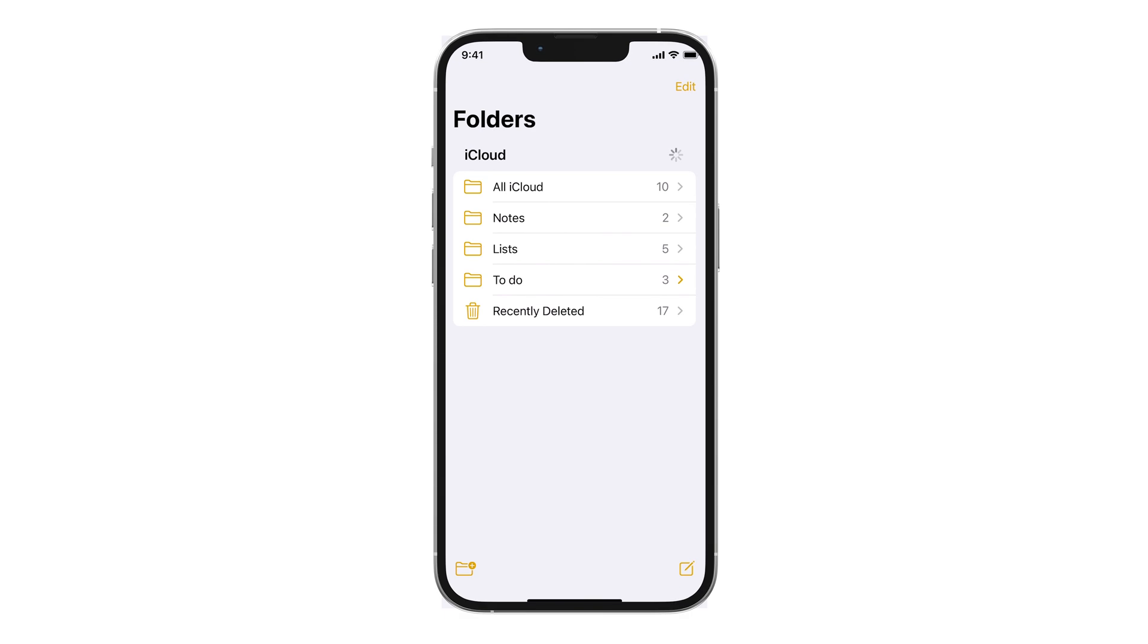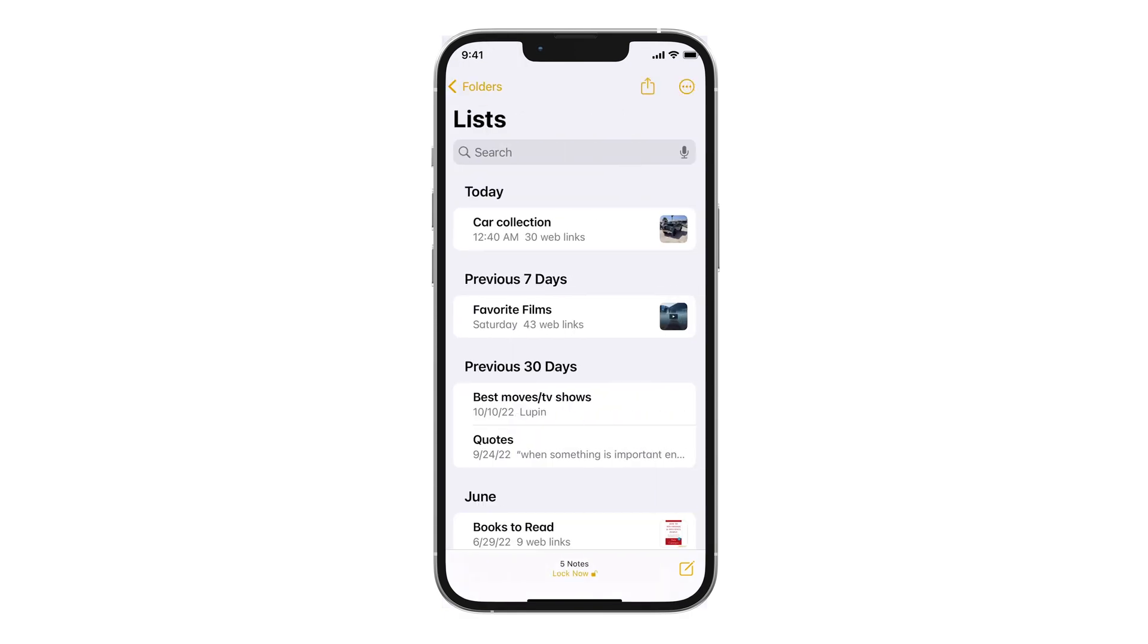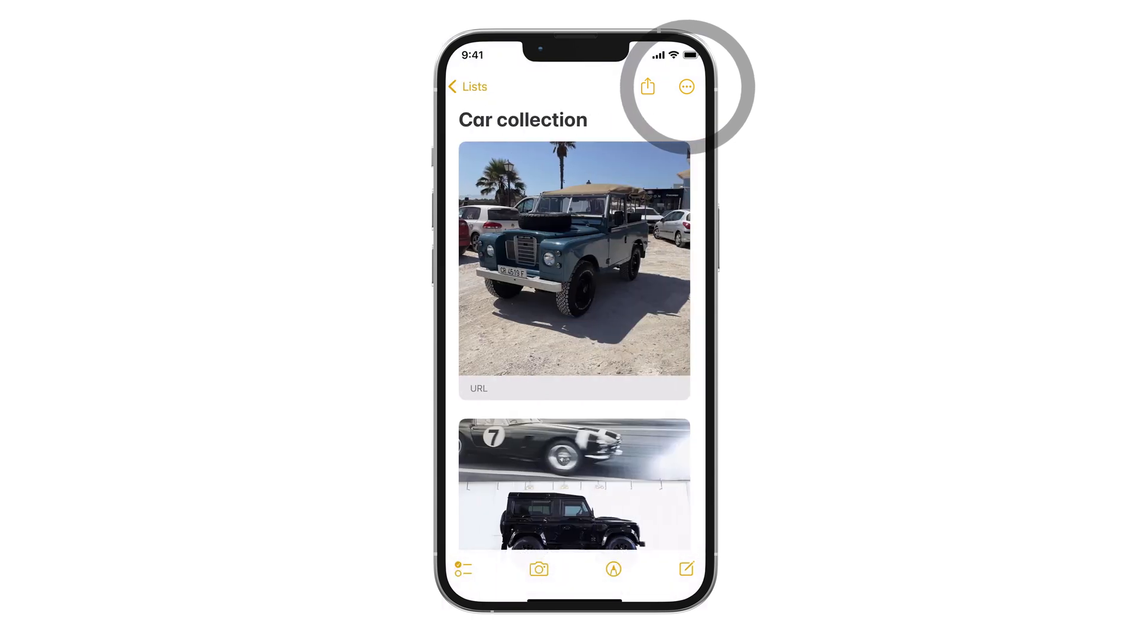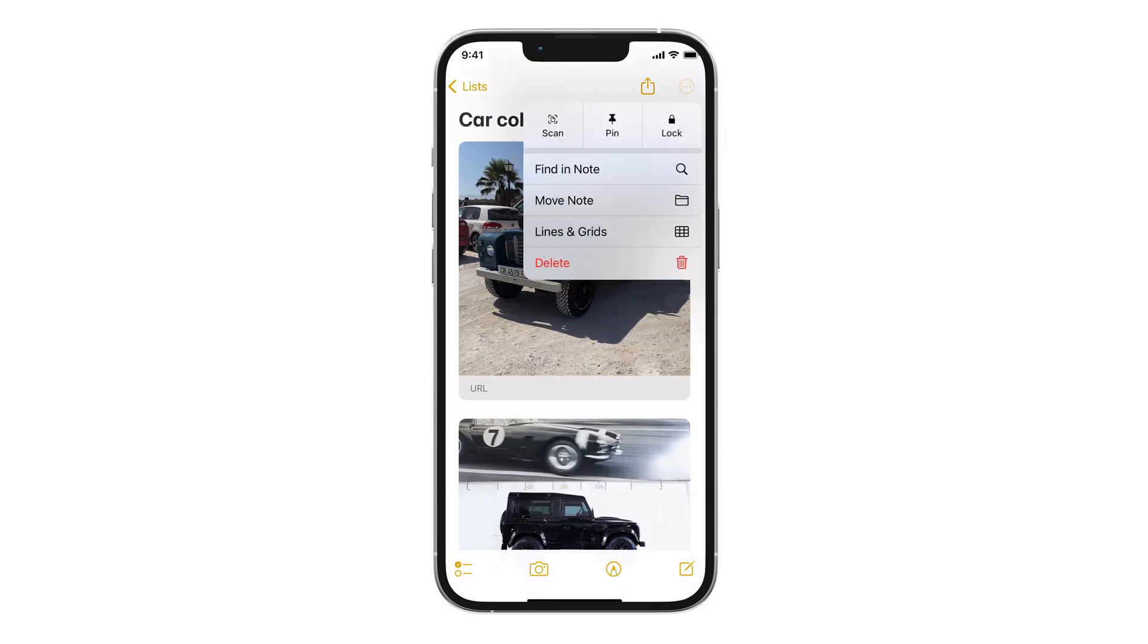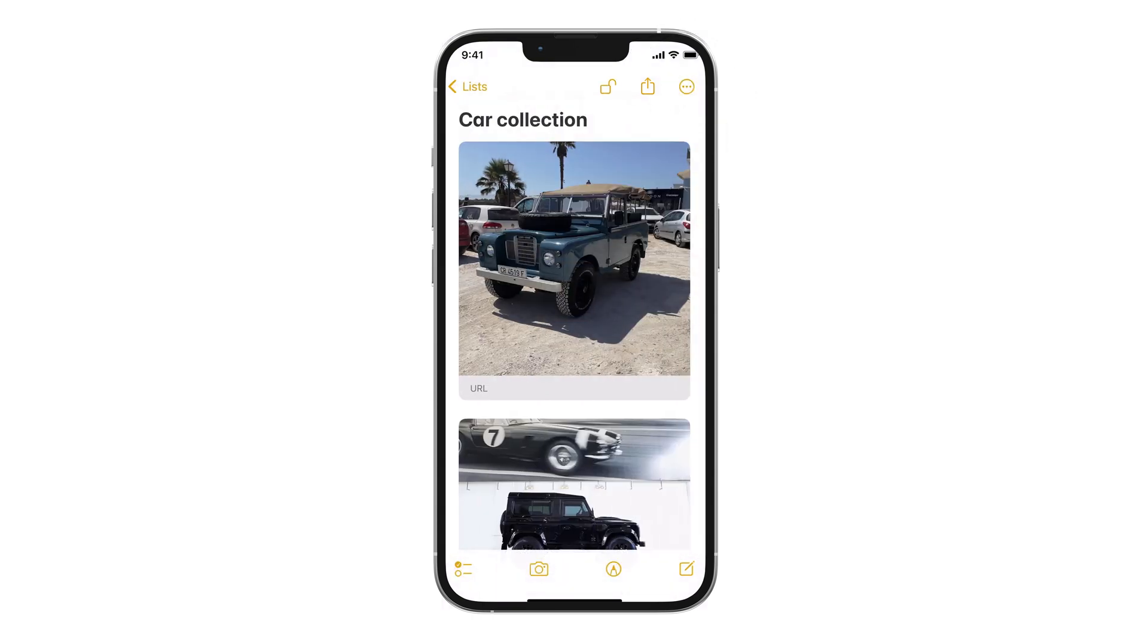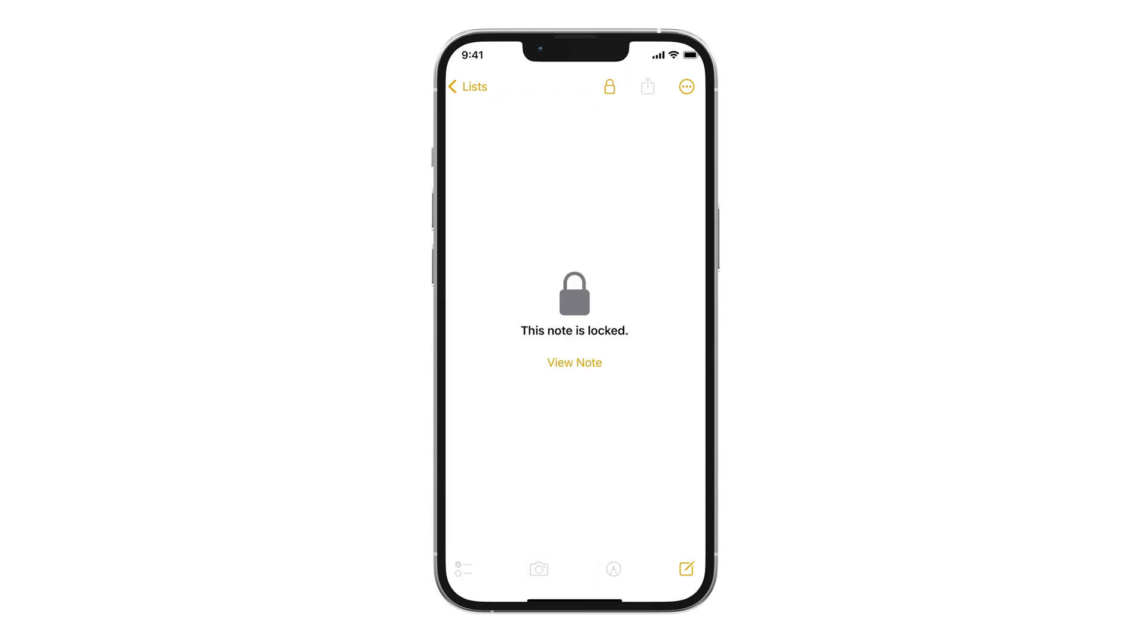Locking Notes. A great and underrated feature. To lock a note, tap the three dots at the top of your note and select the lock icon. Once that is set, you will use your code or Face ID to open.